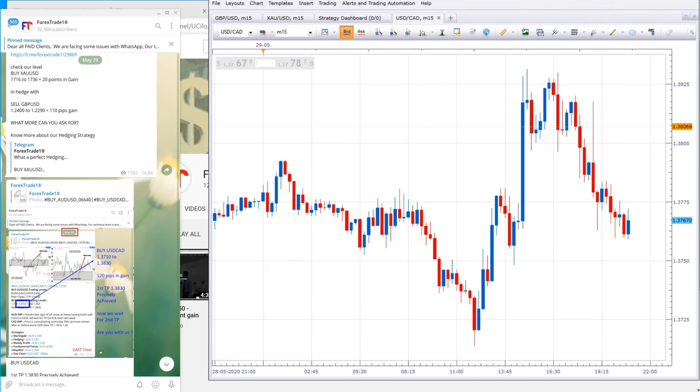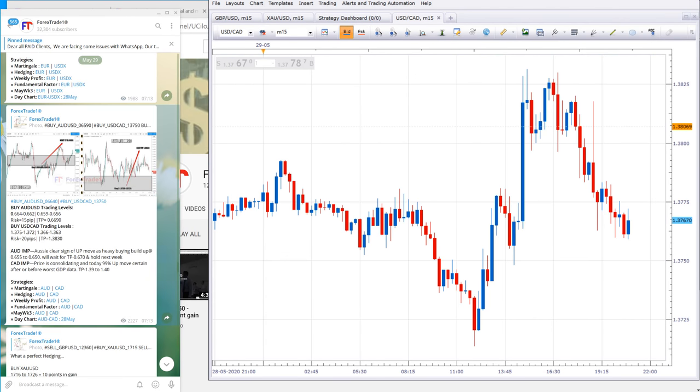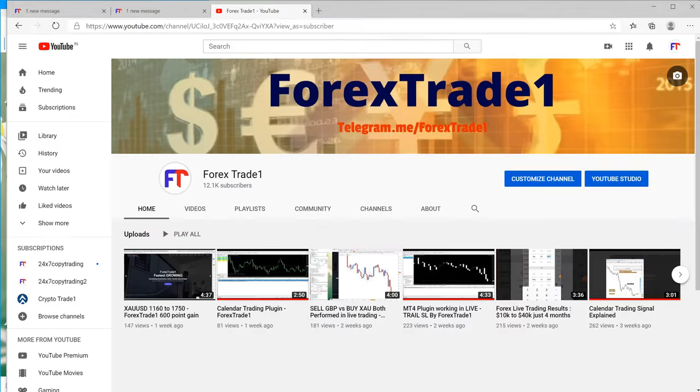You can check, this USDCAD was in hedge with AUDUSD, so it performed precisely from level.